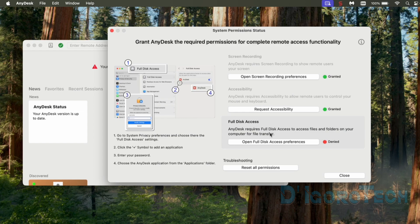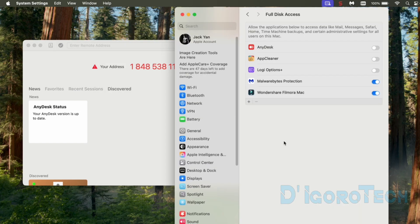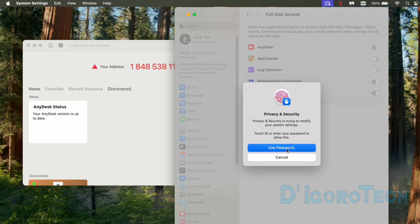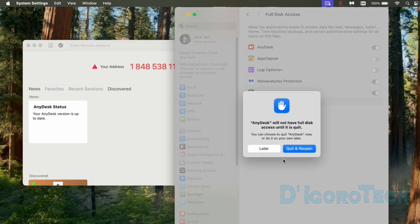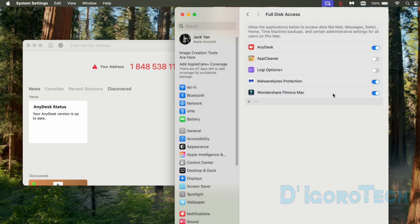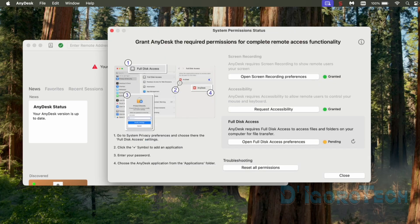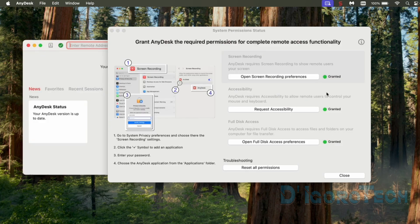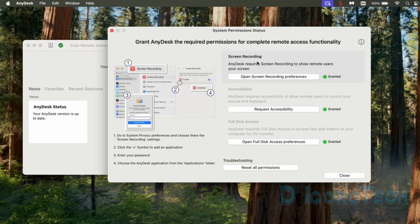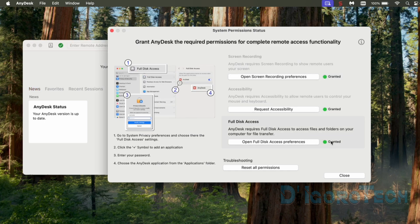Lastly, the full disk access. Click on Open Full Disk Access Preferences. Enable the AnyDesk also. Enter your password again. Choose Later. Close the window. If the status still pending then click Refresh. We have now granted AnyDesk the required permissions. Close the window.